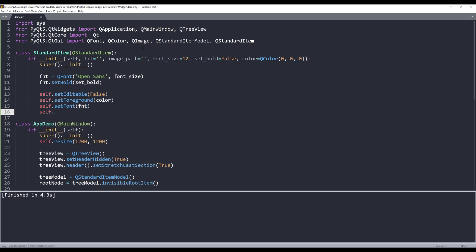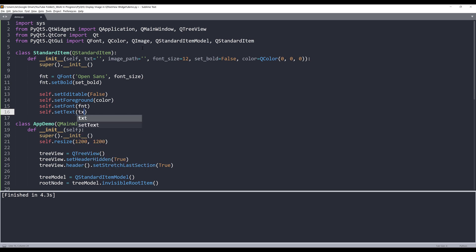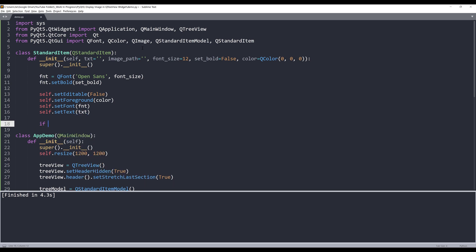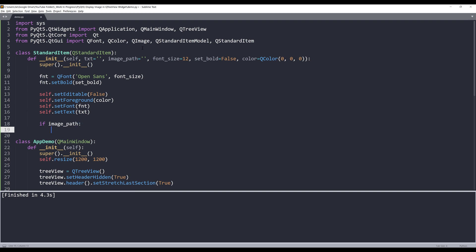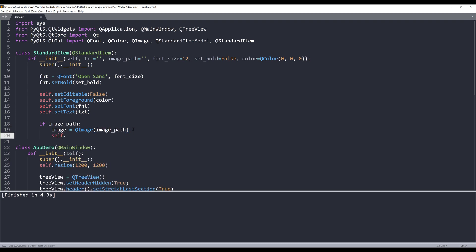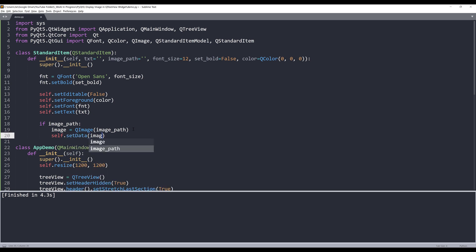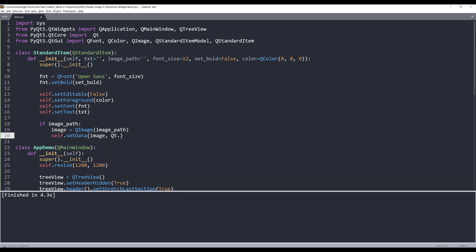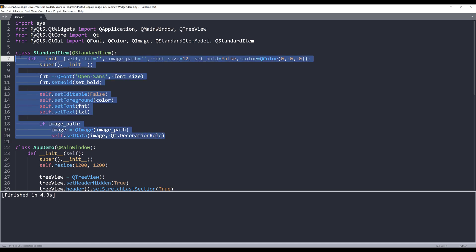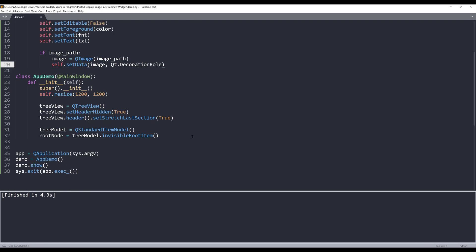And for displaying images, I'm going to check whether or not the image argument is empty string. If the image path is not empty string, then I want to create an image object and pass the image path. And to display the image, I'll use the setData method and pass the image object. For the role, I'm going to use Qt.DecorationRole. And this is everything we need to write to create our QStandardItem template.